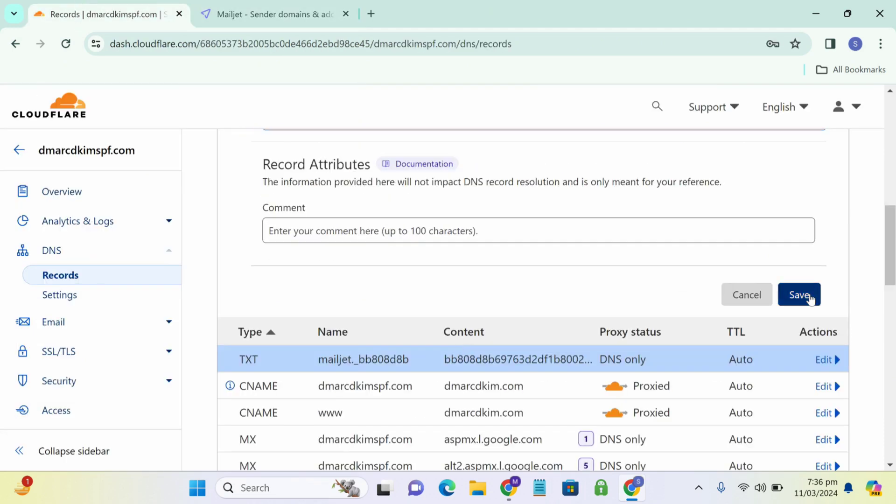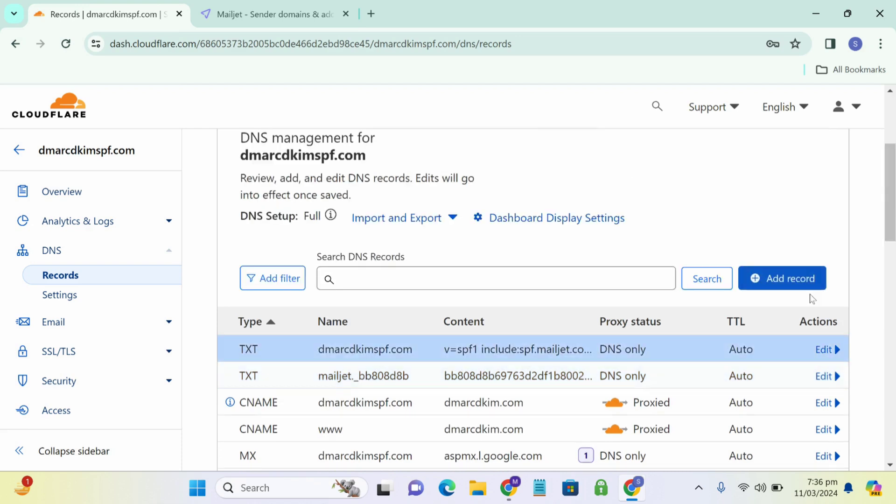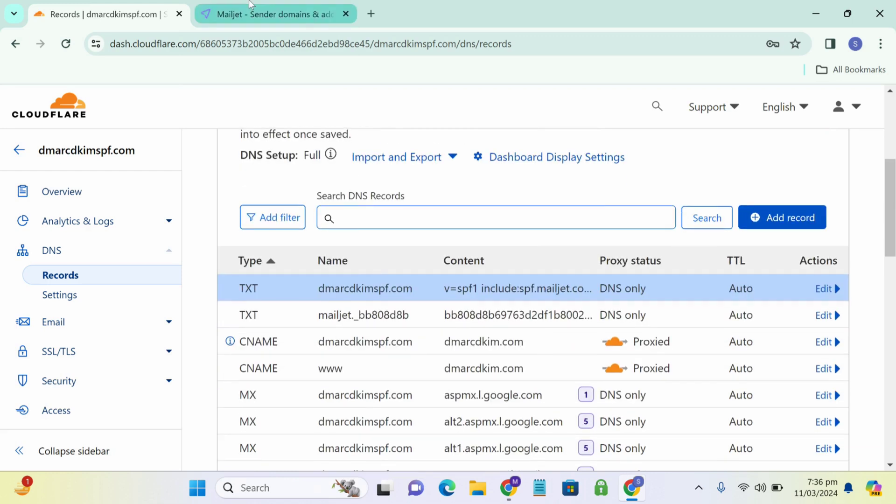Sometimes it's CNAME but for this record, it's TXT. Now we are saving it.